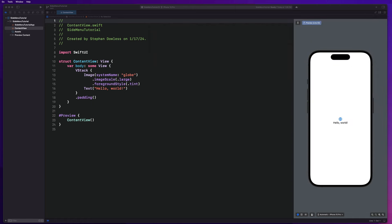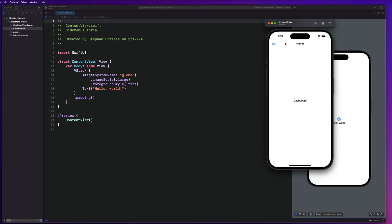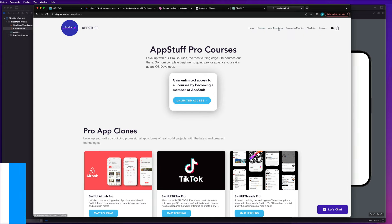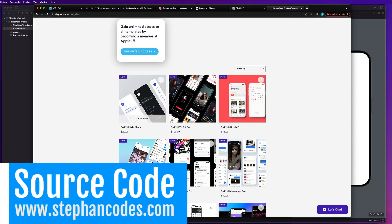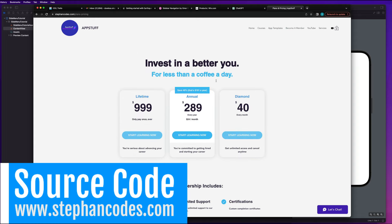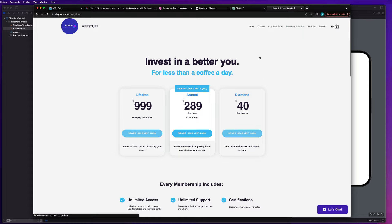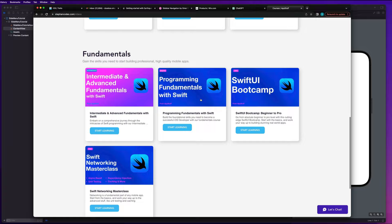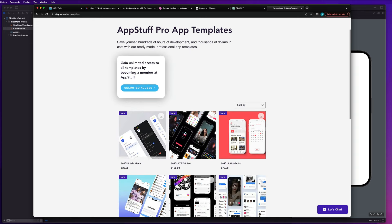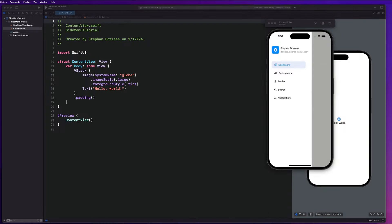Let's go ahead and get Xcode opened up and get started with the build. We are going to start this off by building out the navigation bar at the top, where we have this menu button that we're going to use to show and hide our side menu. If you guys want access to the completed source code, you can head over to the website and go to app templates. It's available for a one-time purchase for $20, or you can become a member at stephancodes.com and get access to all app templates and pro courses for a low monthly cost.